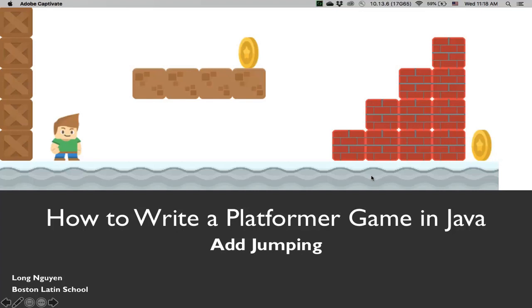Hi, welcome back to how to write a platformer game in Java. In this video, we're going to add jumping to our character. In the last video, we talked about how to resolve platform collisions and add gravity. In fact, that's really the main algorithm. Adding jumping is going to be really easy.